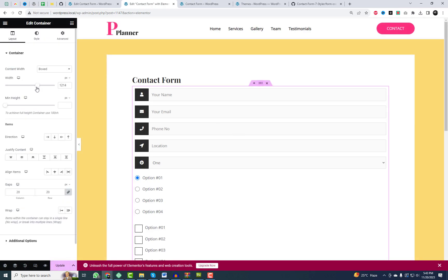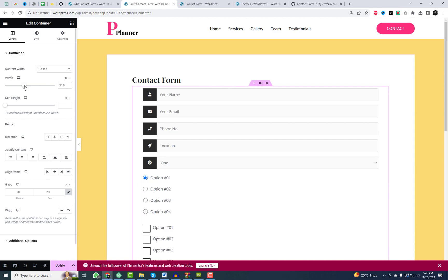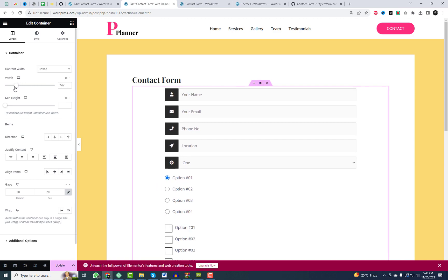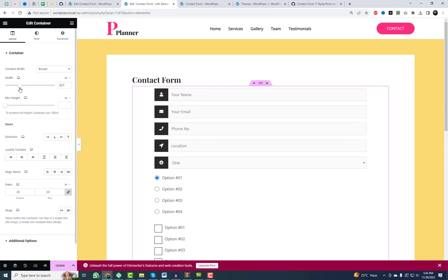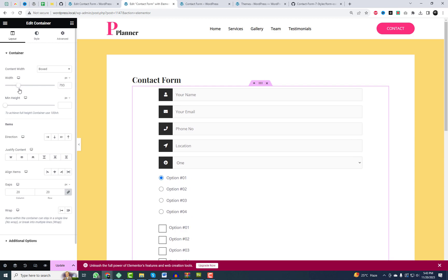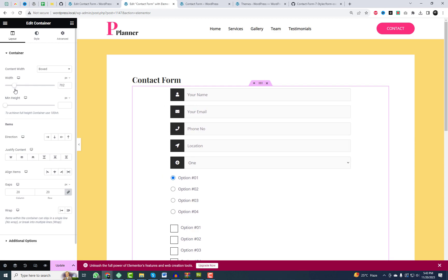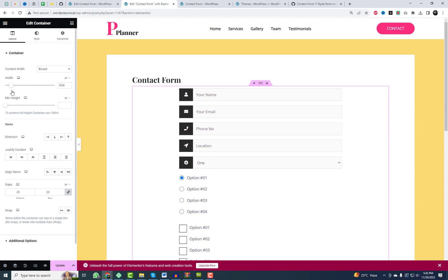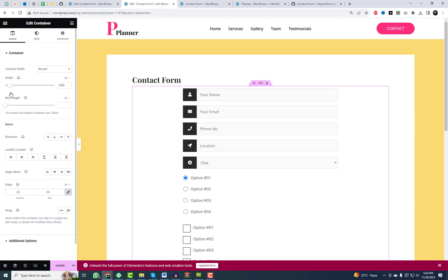The good thing is that this new style also works well with the Elementor editor. As you can see, icons have been added to the input fields. Let me explain the basic HTML structure that we use for creating this form.